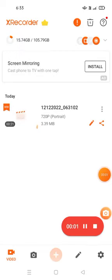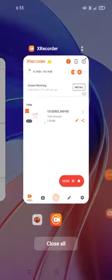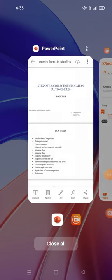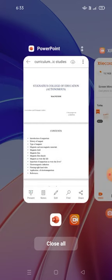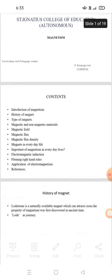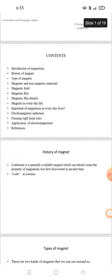Good morning to all. My topic is magnetism. Introduction of magnetism.